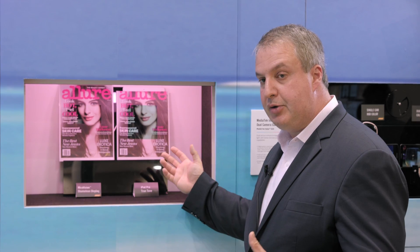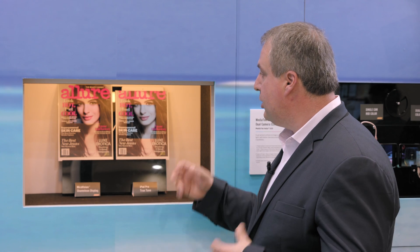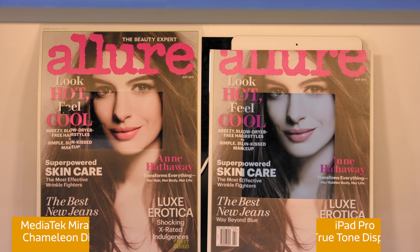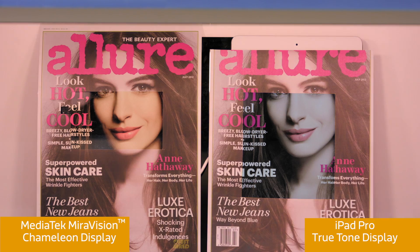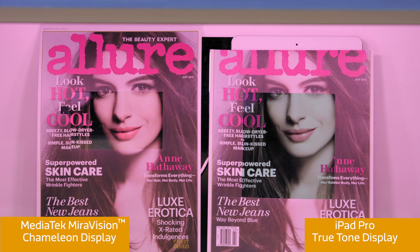If you look closely, you'll see that the Chameleon Display does an incredibly accurate job reproducing the visual perception and visual resemblance of paper, while the True Tone tries to approach that, but perhaps not as closely as the Chameleon Display.